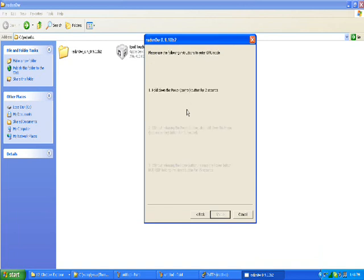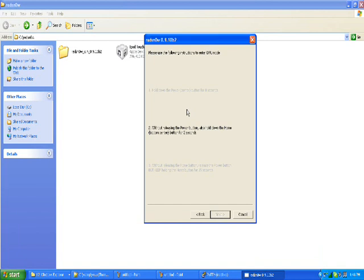Now hold the Power button for three seconds. Now when it tells you to, hold the Power button and the Home button for ten seconds. And now, at about four seconds, it should go into DFU mode.